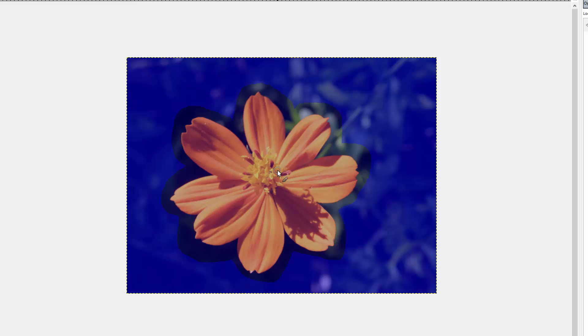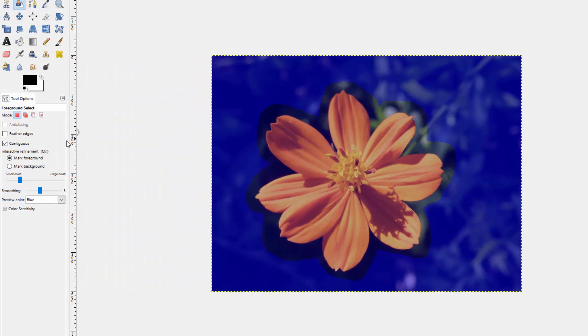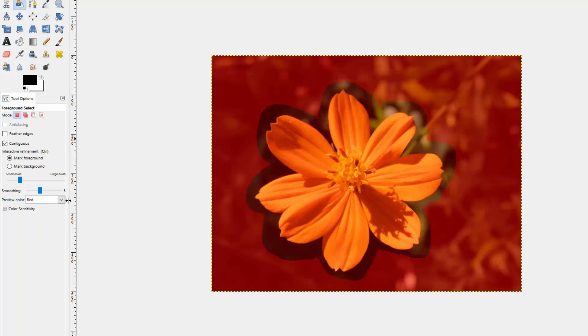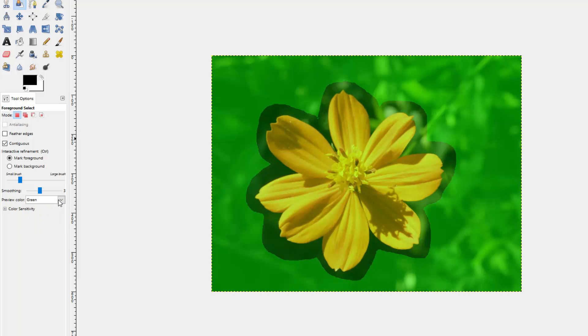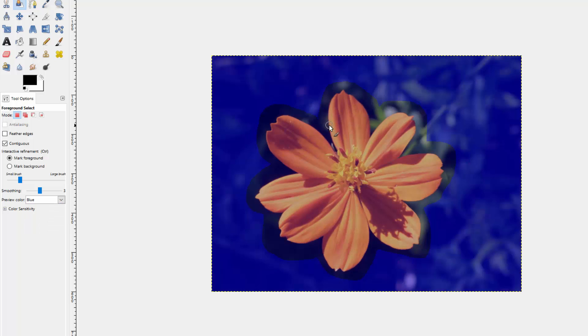Once that's done, you'll notice that this turns kind of blue. And the reason is because we've chosen our preview color to be blue. You can change this to whatever one that you want. Depending on the color of your background and your foreground, this could be helpful in determining your edge lines.